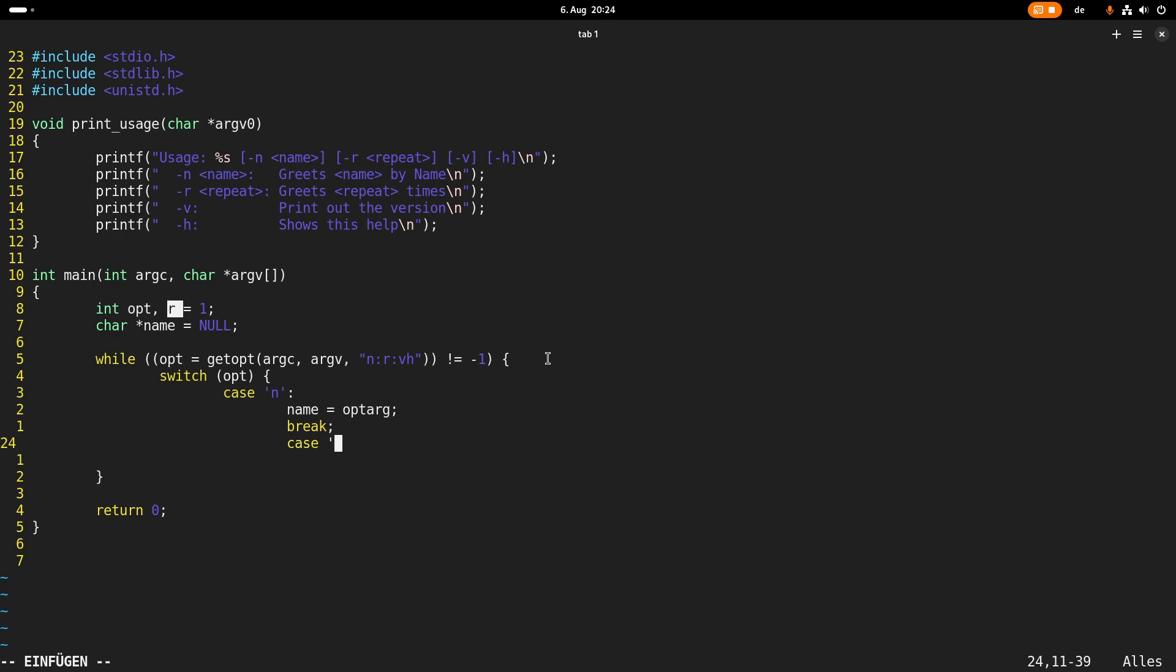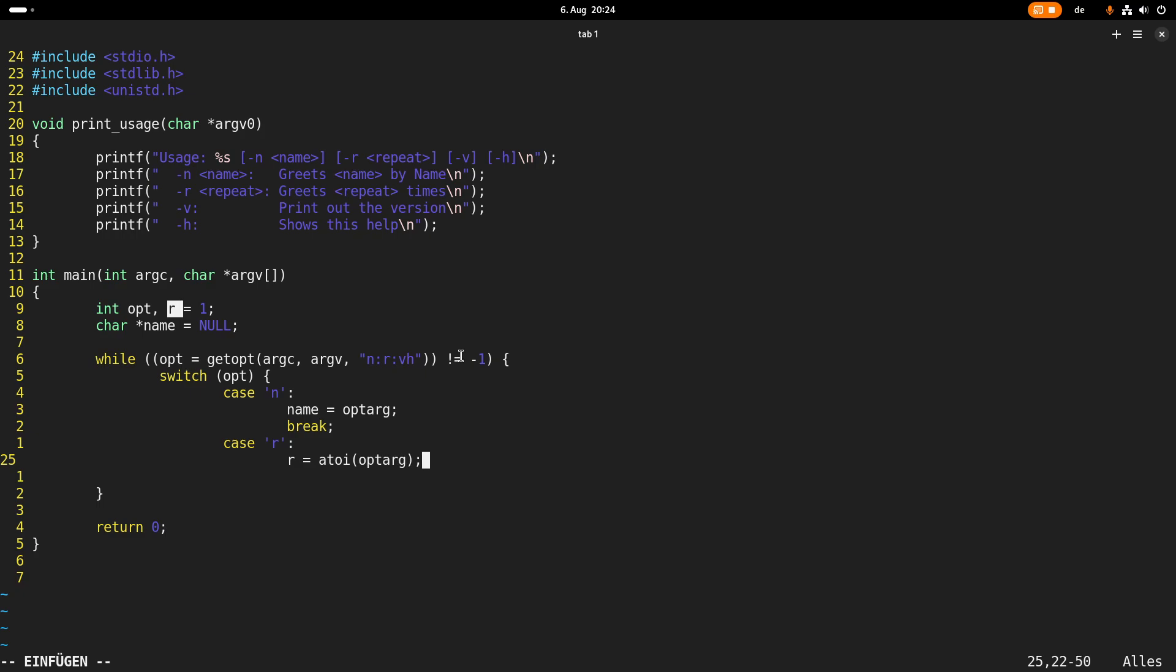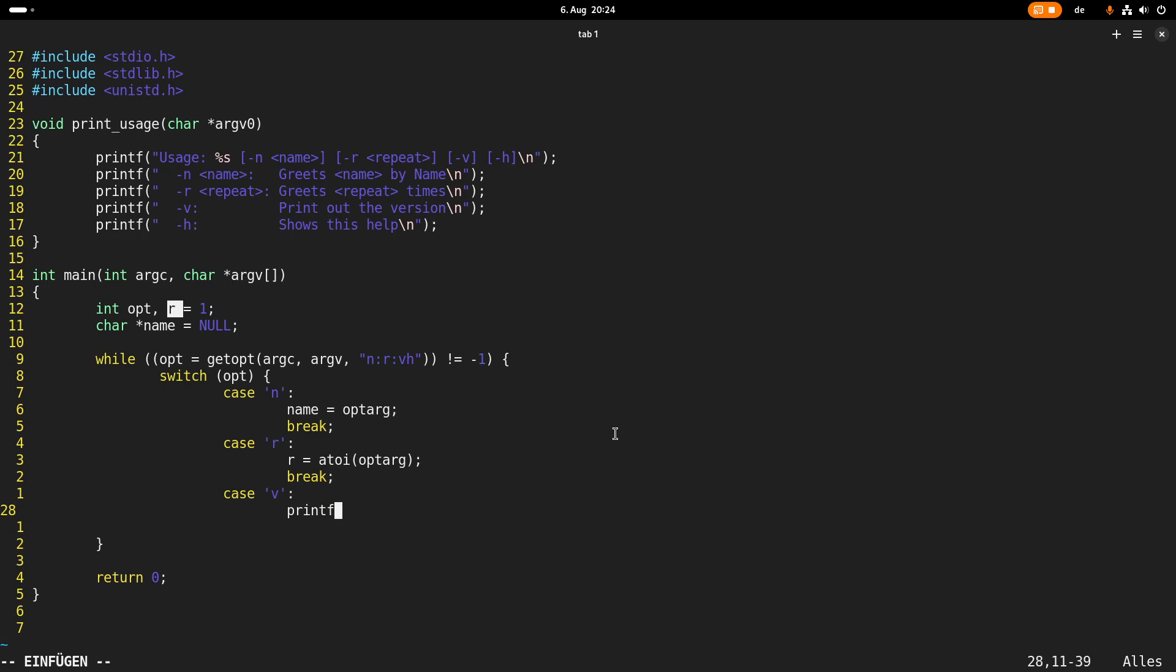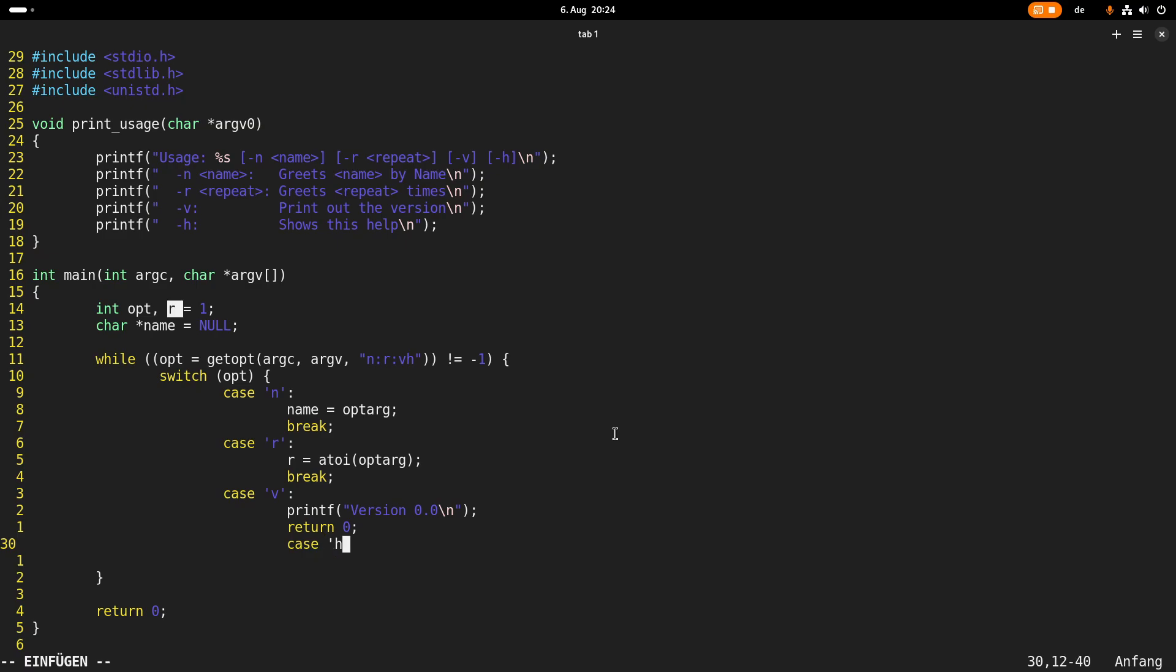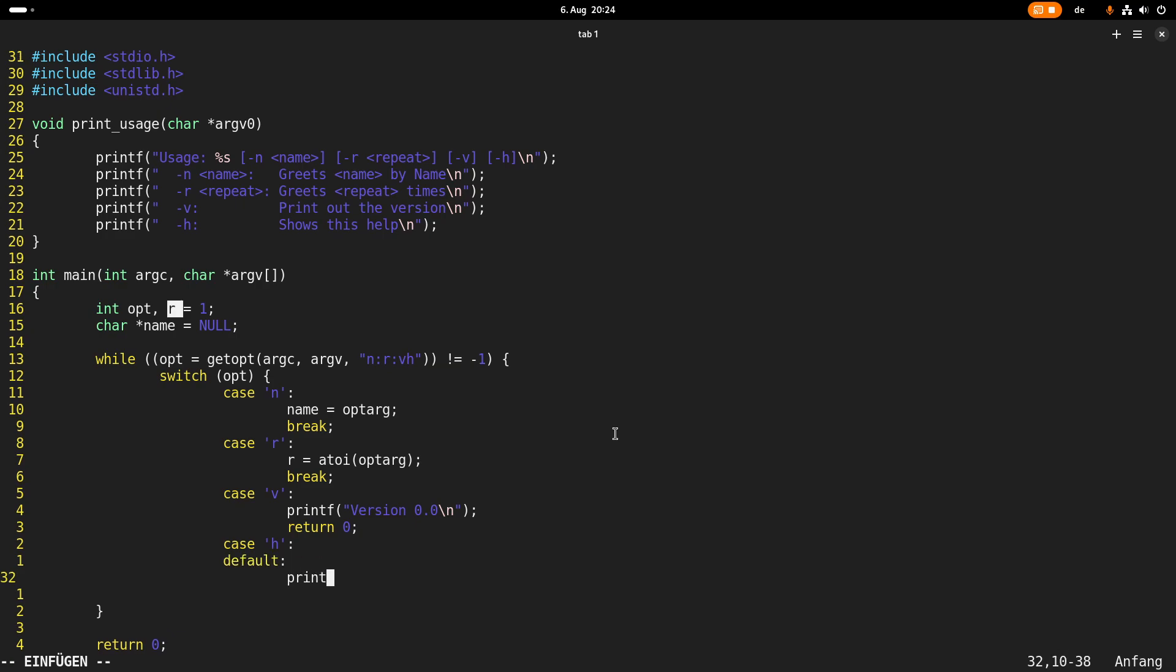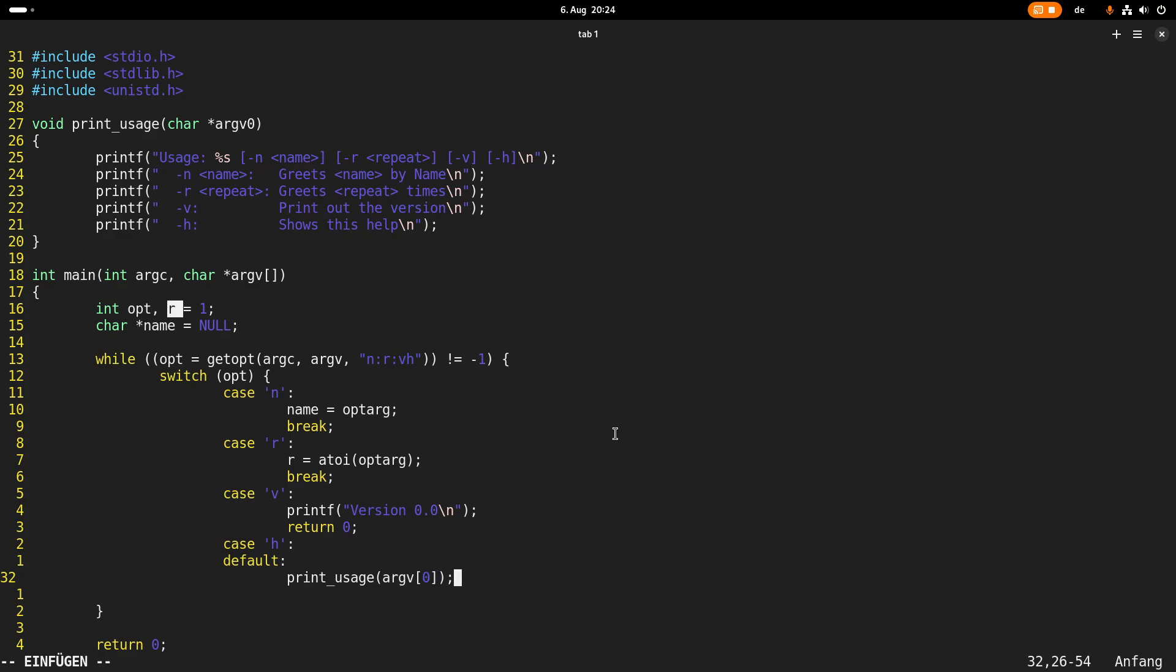In case my option is r, I will set the r variable to the argument which was passed here. But as this argument is a string, I have to convert it to an integer and I can do this with the atoi function. Atoi is not the best function to do this, but for my program it's okay. And once again here the argument of the r option is stored in this optarg argument. In case the option is v, I will print out the version which is 0.0 here and then I will quit my program and in case the option is h or anything else, I will print the usage of my program and I will pass the first argument which is always the path and the file name of my program and then I will return with 0.